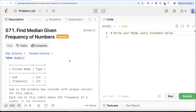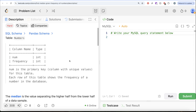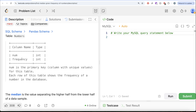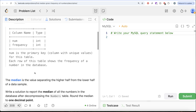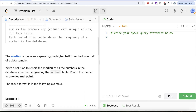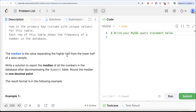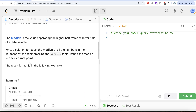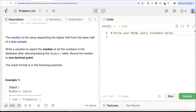Let's look at what the question has to say. We are given a table called Numbers with two different columns: number and frequency. Number is the primary key, that is the column with unique values for this table. Each row of this table shows the frequency of a number in the database. The median is the value separating the higher half from the lower half of a data sample. We are asked to write a solution to report the median of all numbers in the database after decompressing the Numbers table. We need to decompress the Numbers table and round the median to one decimal place.